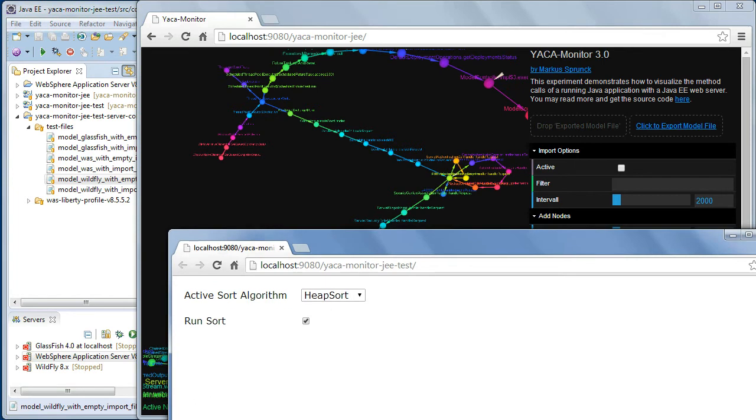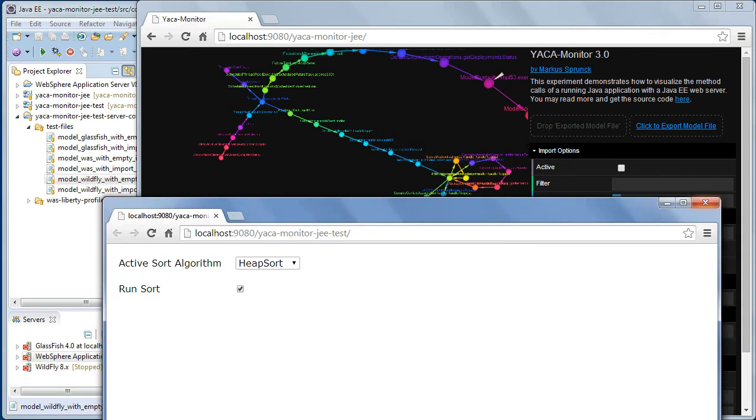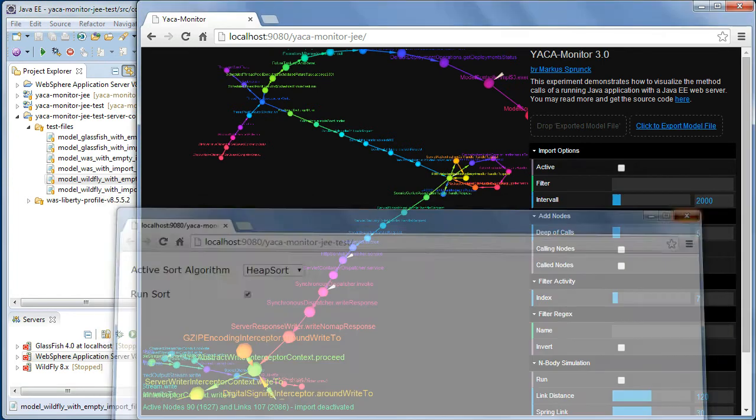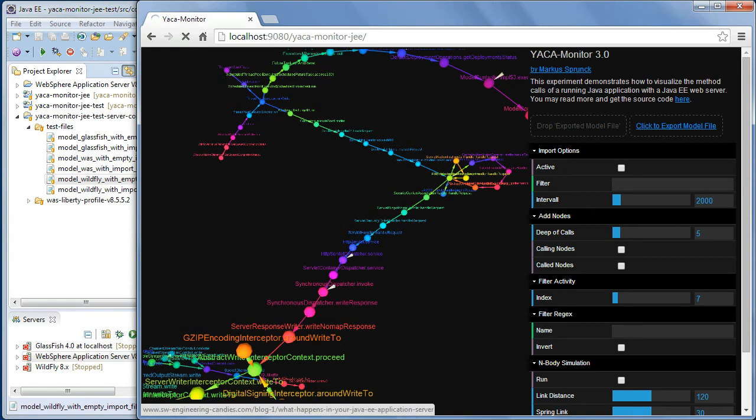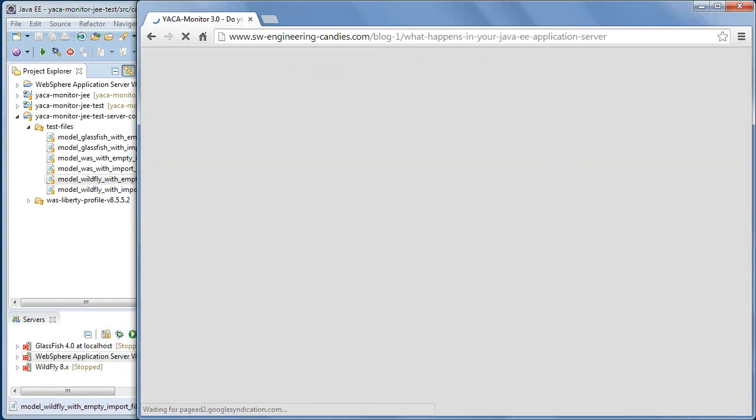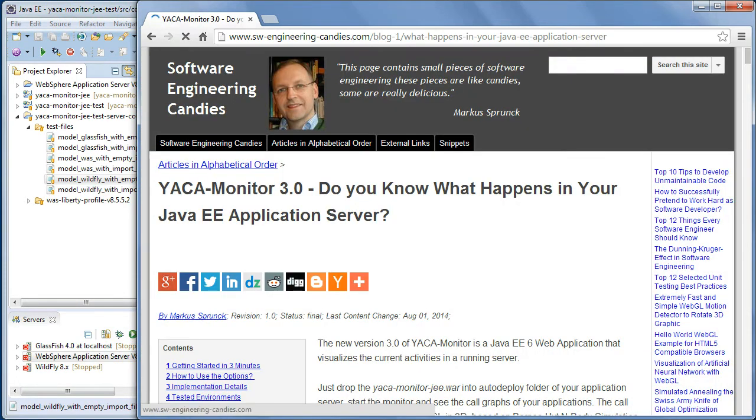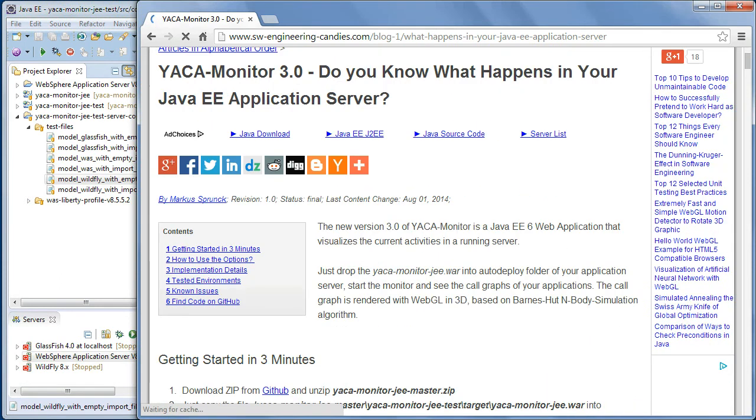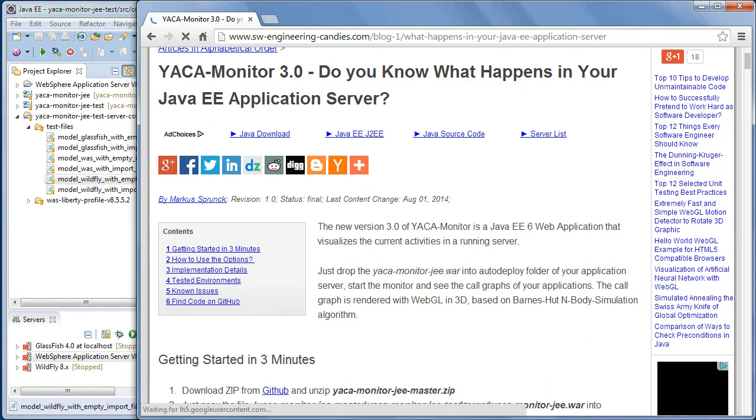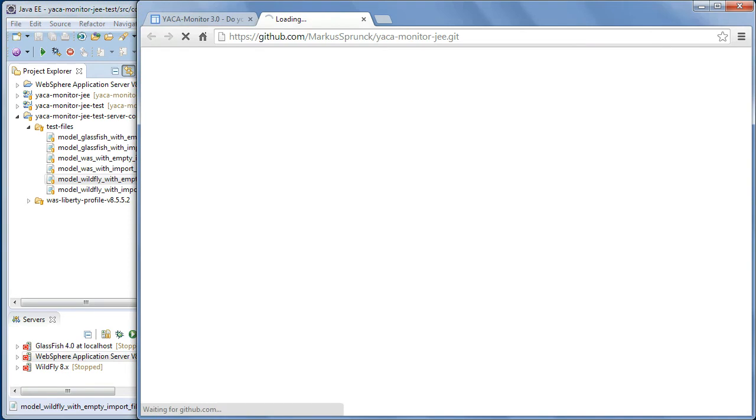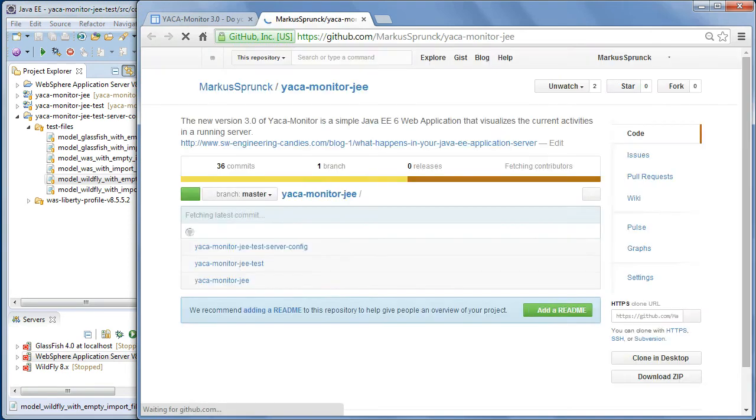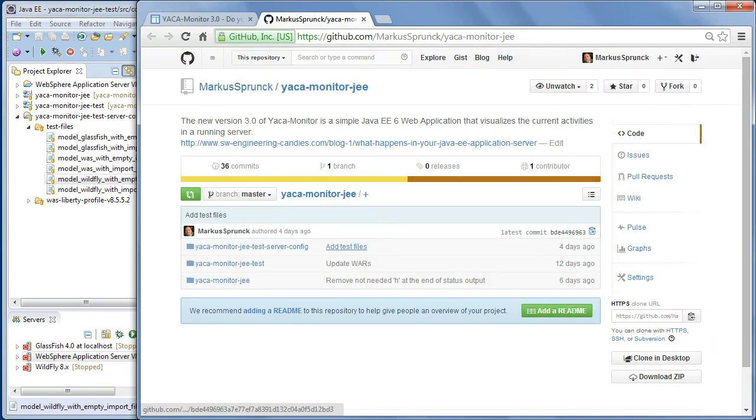That's all for the moment. If you like to learn more or browse the source code, just go on the page Software Engineering Candies. And here you find the code on GitHub. Here's all the code.